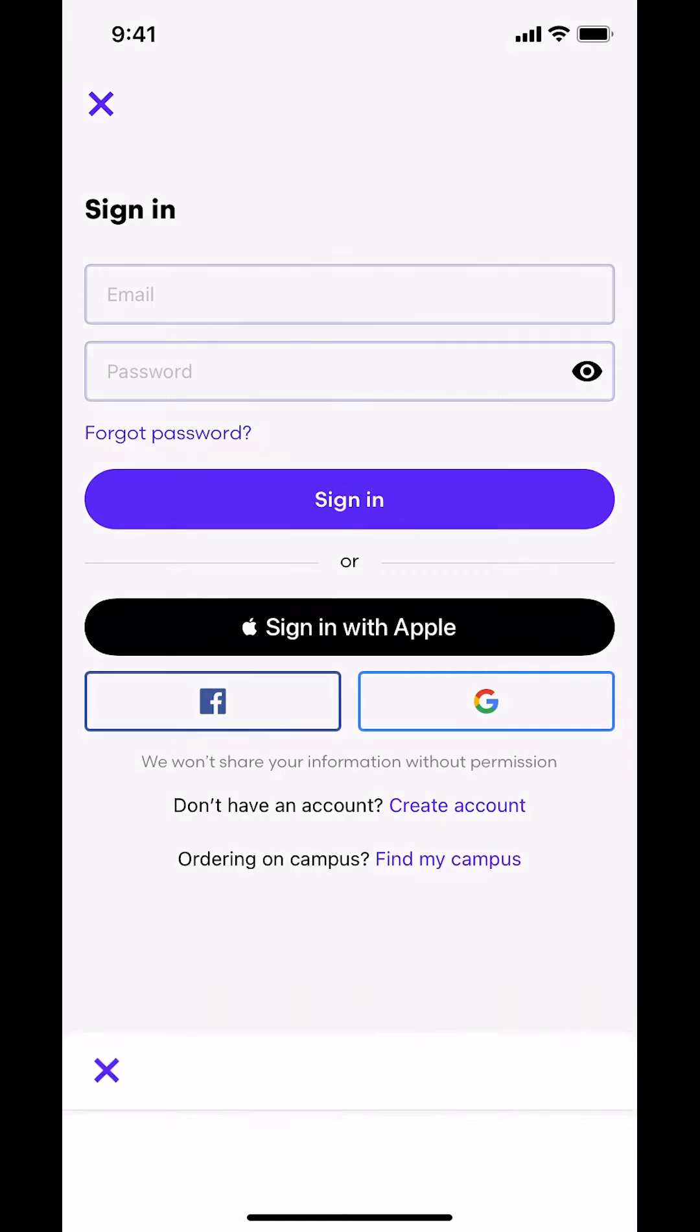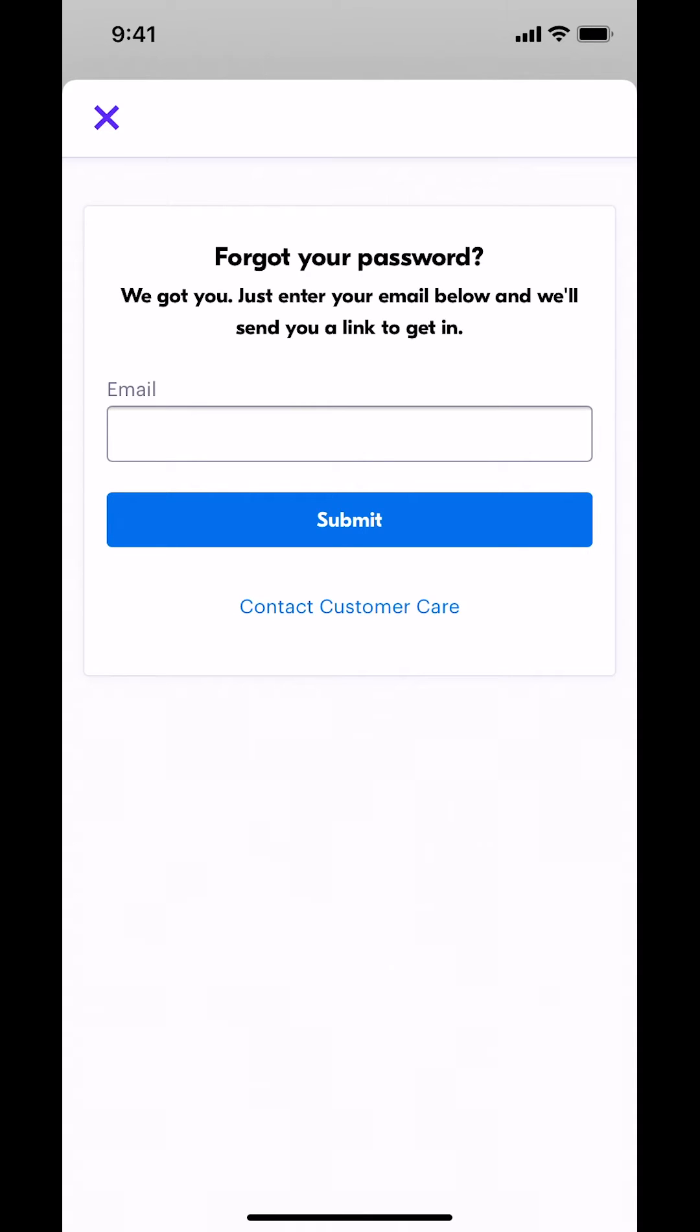Then they're going to send you to this screen right here as it's loading. Once they send you to this screen right here, make sure you type or put the correct email that's associated with your account, or otherwise it won't work.